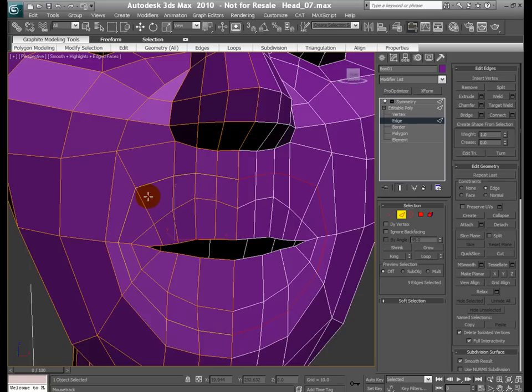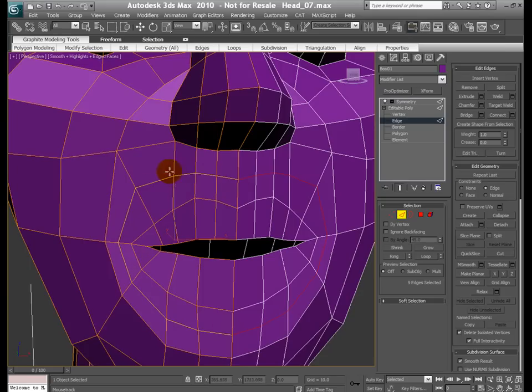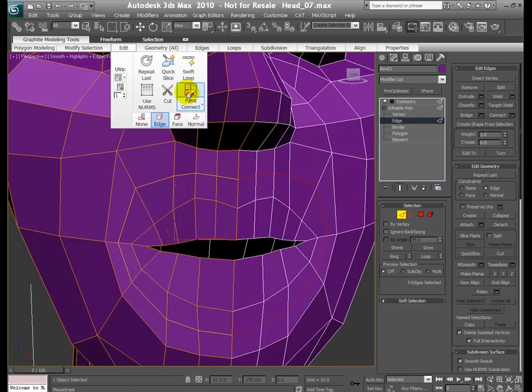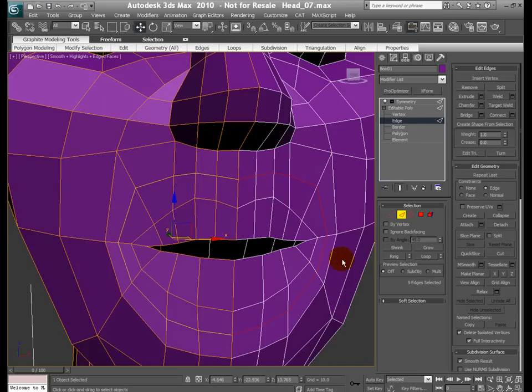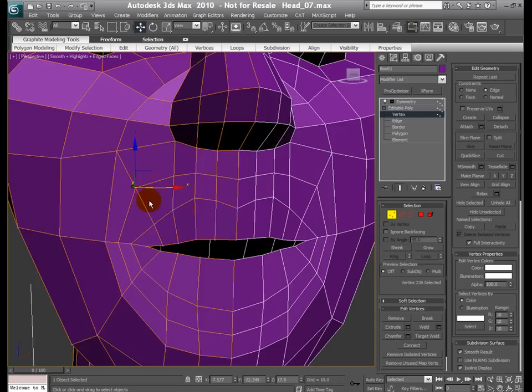In this case however, it would have been probably easier to just select one edge, go to ring selection, and then connect them all because they are flowing in the right way. But I just wanted to show you a new tool. Okay, so we have that. Let's go ahead and turn this option off and I'm gonna jump to the vertex mode and select certain vertices here.